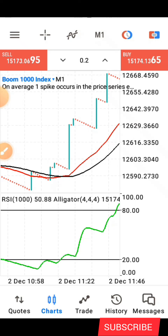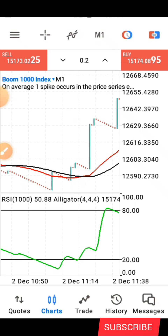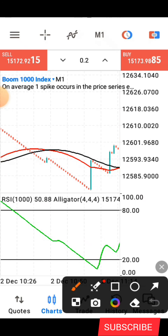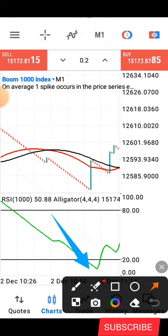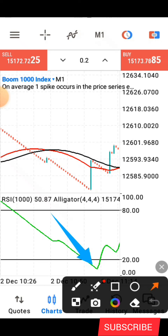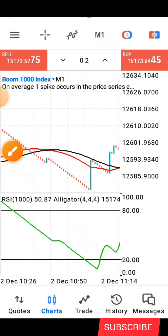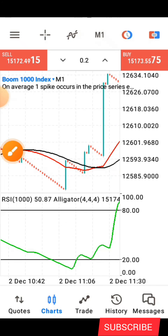Now let me show you how this strategy works — it's very simple to understand. What you are expected to do is wait for price to get to the oversold level, which is below that 20 level. This is Boom 1000, so we are going to be catching spikes — this is a spike-catching strategy. Allow price to get below that level, and the next thing you have to be expecting is a spike.